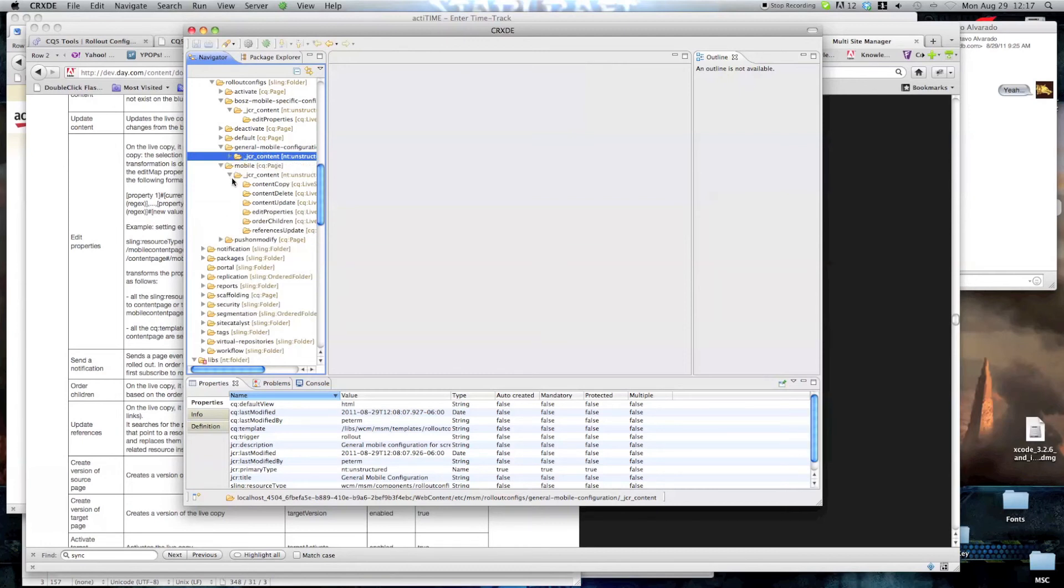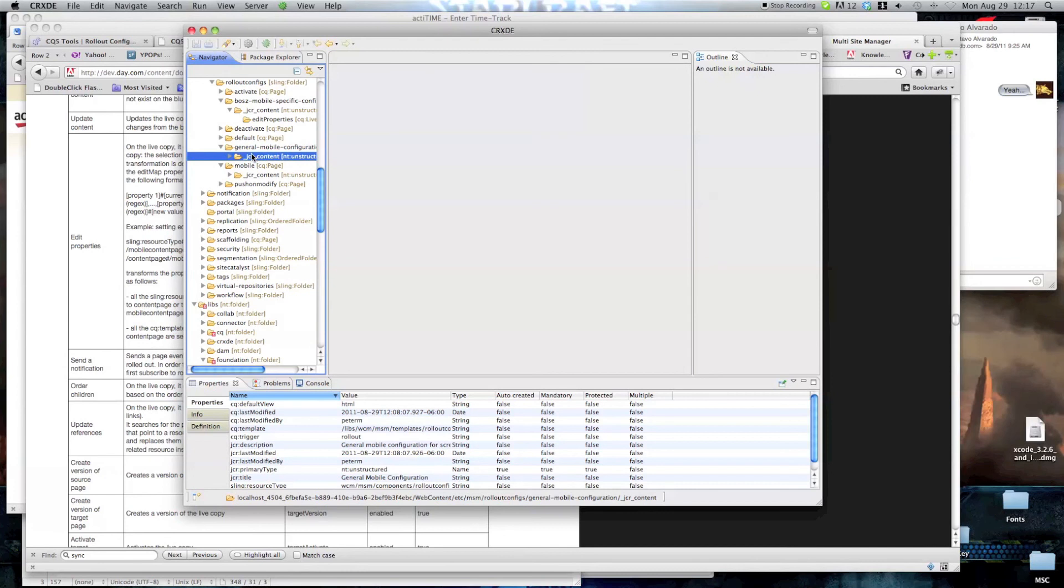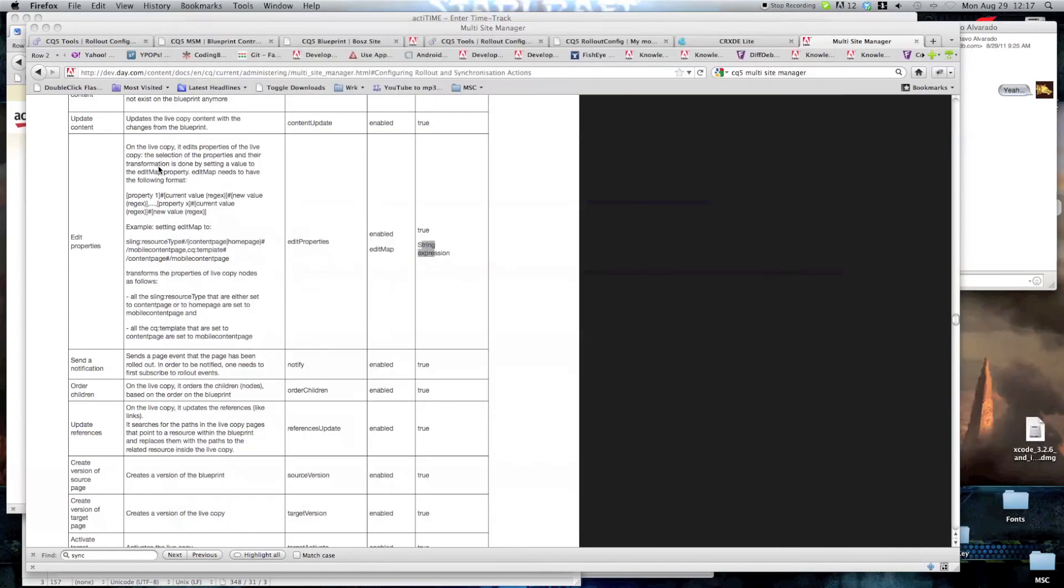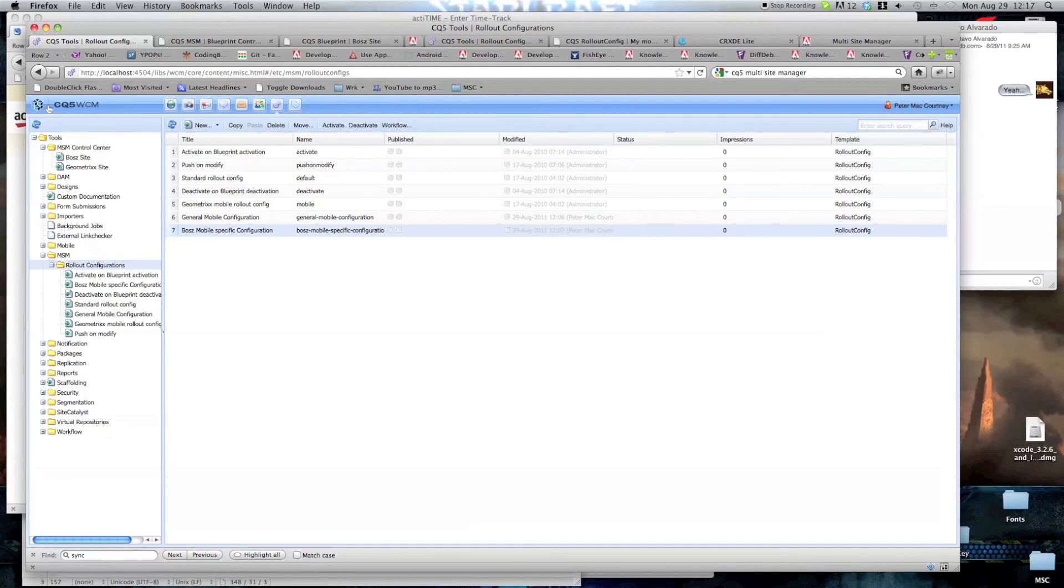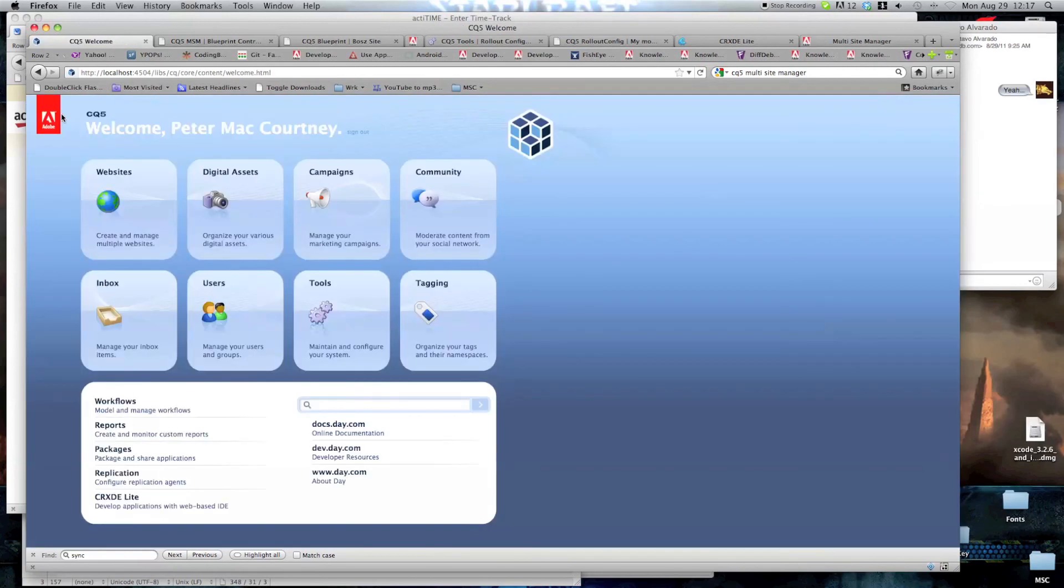So we're just gonna save this. And now we're gonna create the site here on the site manager.